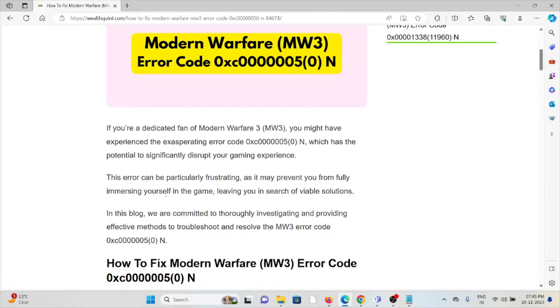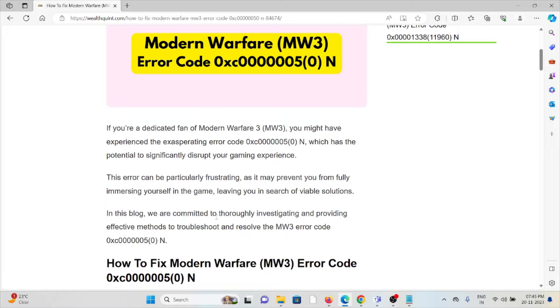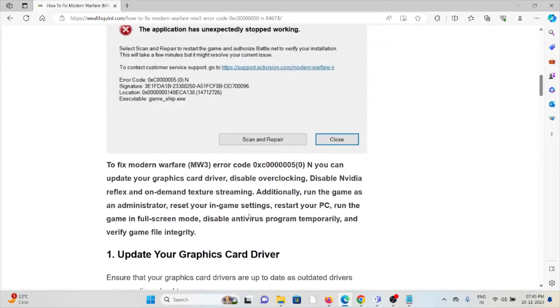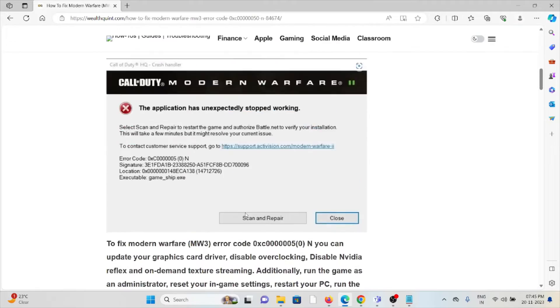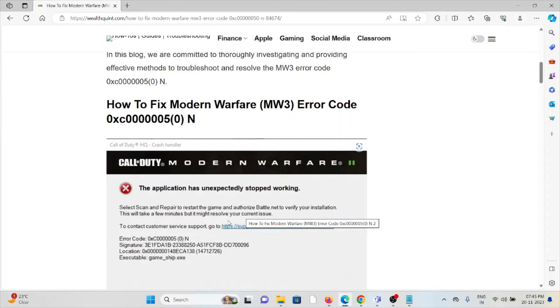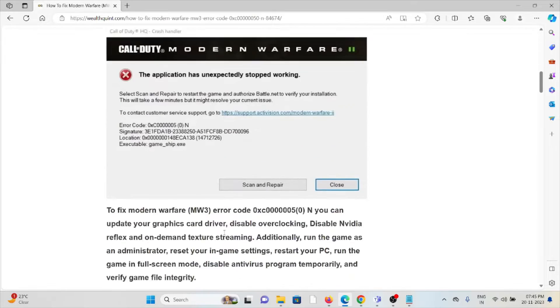This error can be particularly frustrating as it may prevent you from fully immersing yourself in the game, leaving you in search of viable solutions. Let's see how to fix the Modern Warfare 3 error code 0xC00000500M.